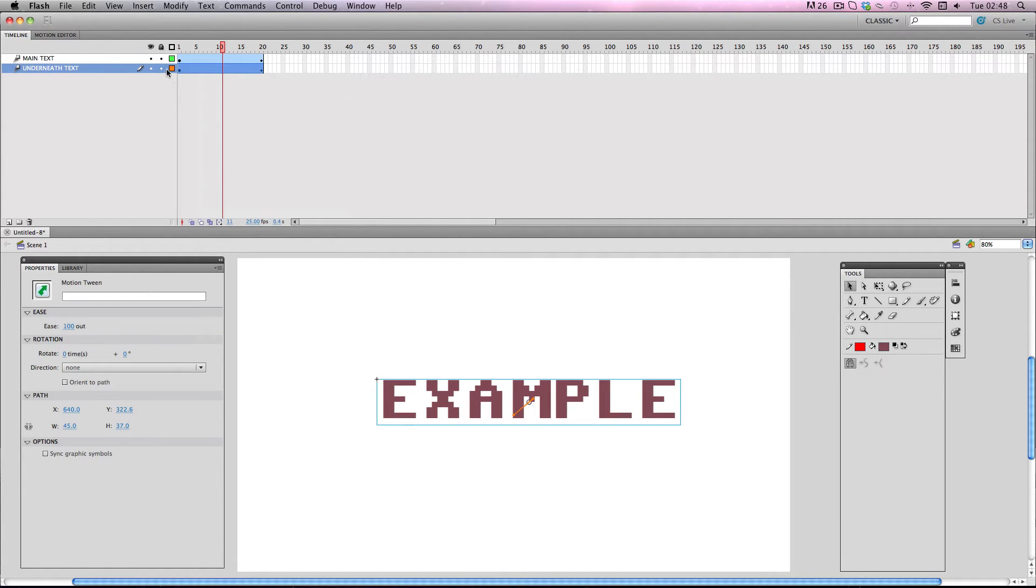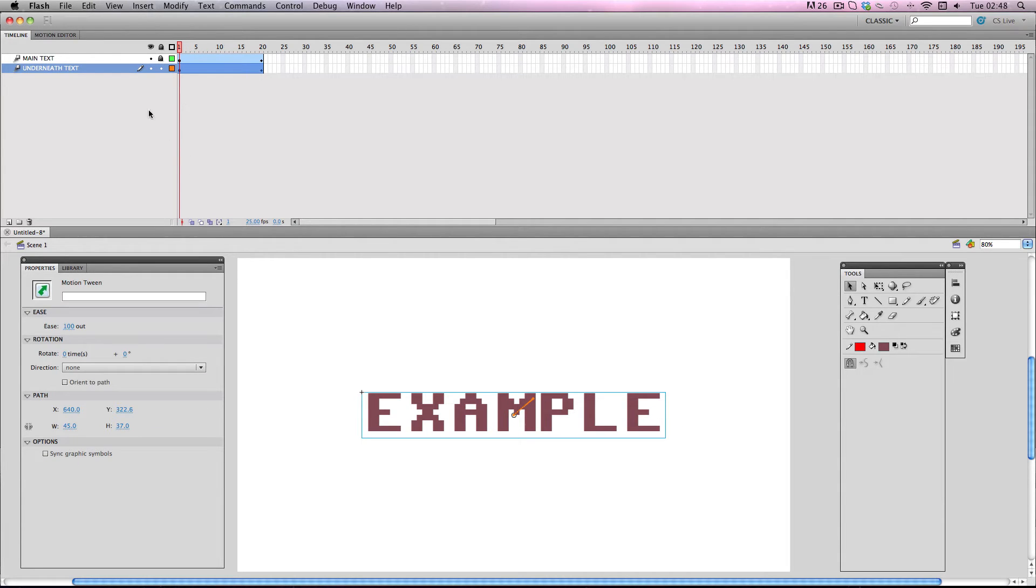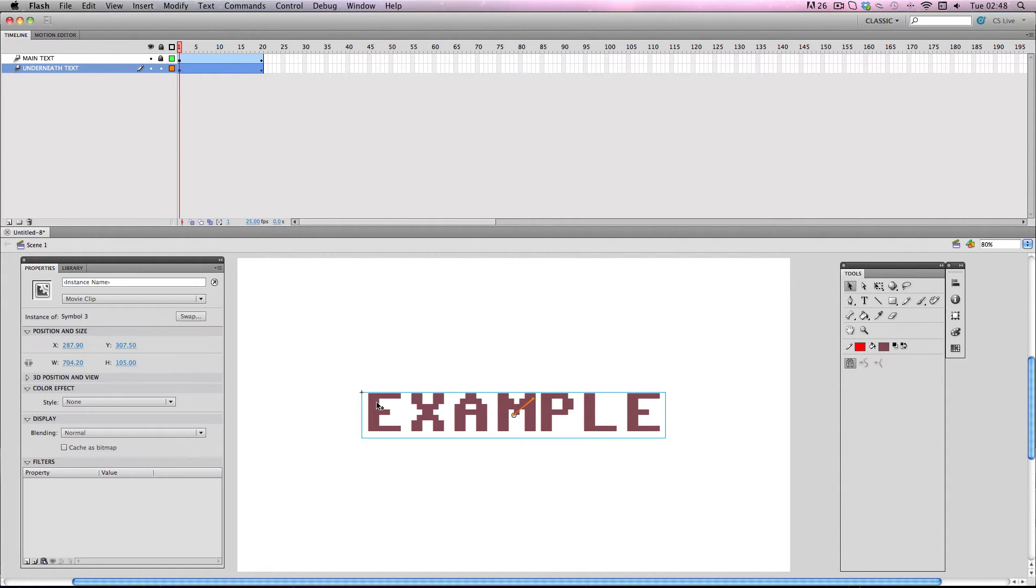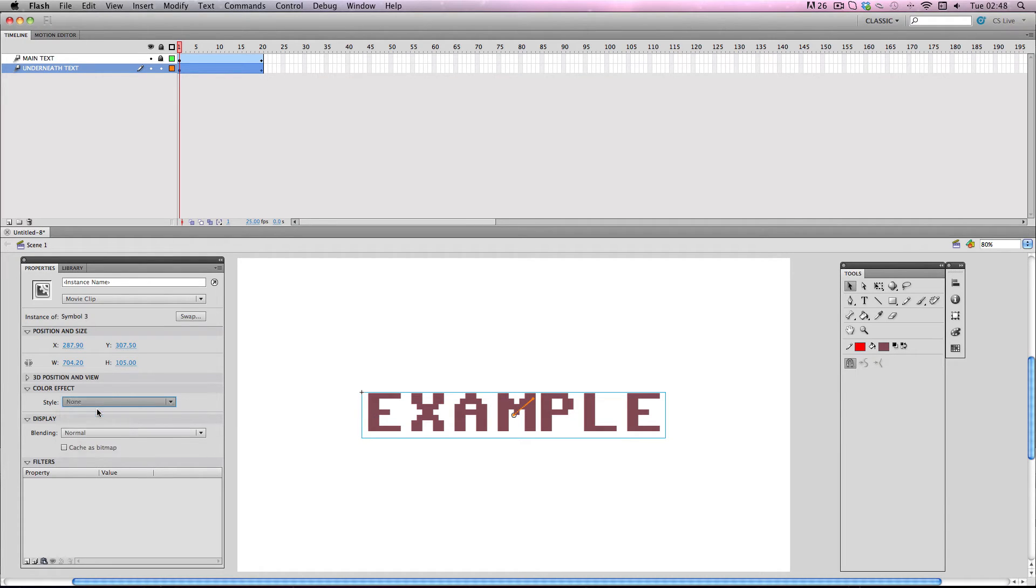I'm going to lock my main text layer and then I'm going to go to my underneath text symbol and then I'm going to go to style and brightness and just make sure the brightness is about minus 20%.